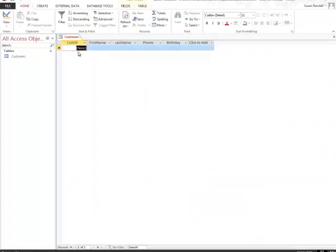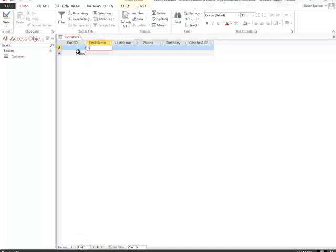Now my Customer ID currently says New. Here I'm going to hit the Tab key. I'm going to type in a first name, and I want you to type your first name in here. Then you're going to hit Tab, type your last name.